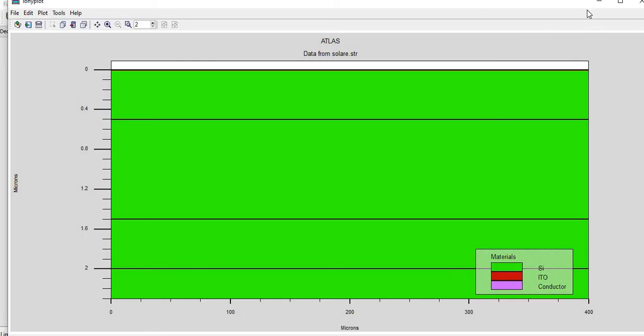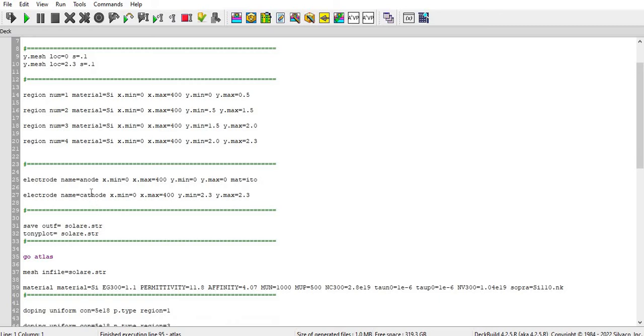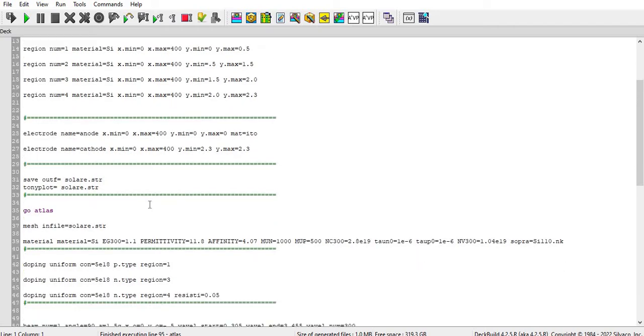And then there is electrode with the material ITO and cathode. I don't have defined any material, you can see here. And coordinates also you can see here. And then I save that structure file in solar.str.